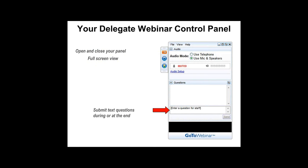If you want to ask a question about one of the presentations or a particular point during the presentation, then all you need to do is click directly onto the control panel and type your question into the control panel as indicated here by the red arrow. These questions will be answered by the presenters at the end of the webinar, so at the end of both presentations. Please take a moment to type your question at any time during the webinar and those questions will be answered at the end of the session this morning.